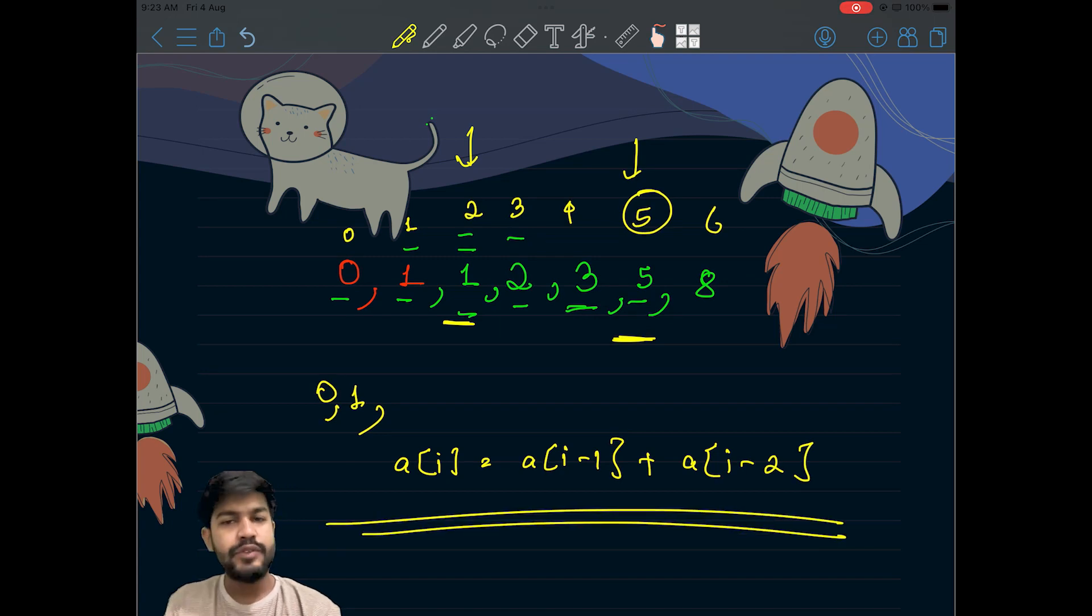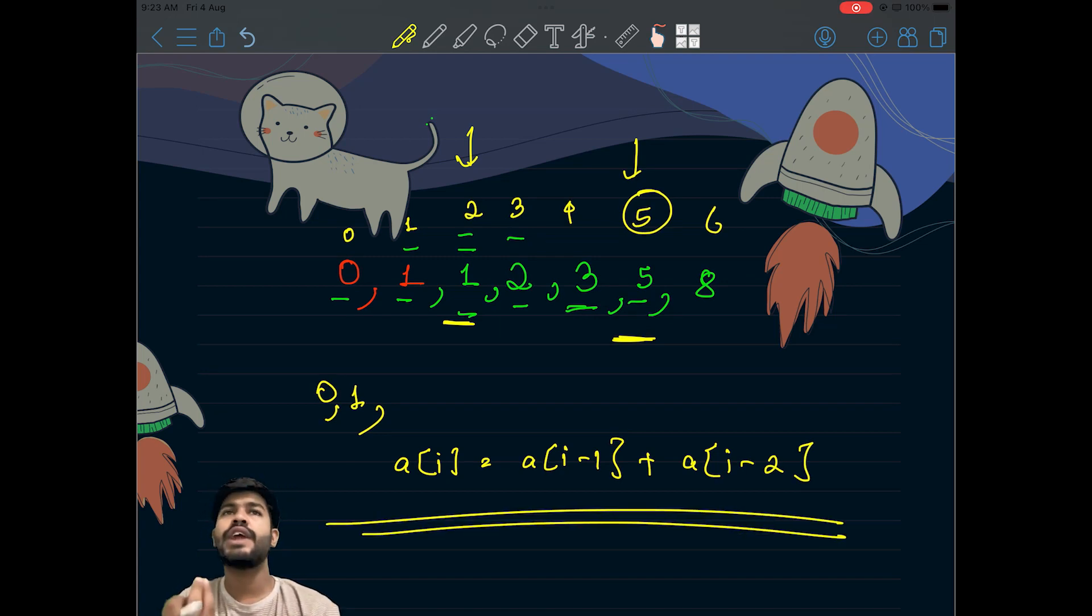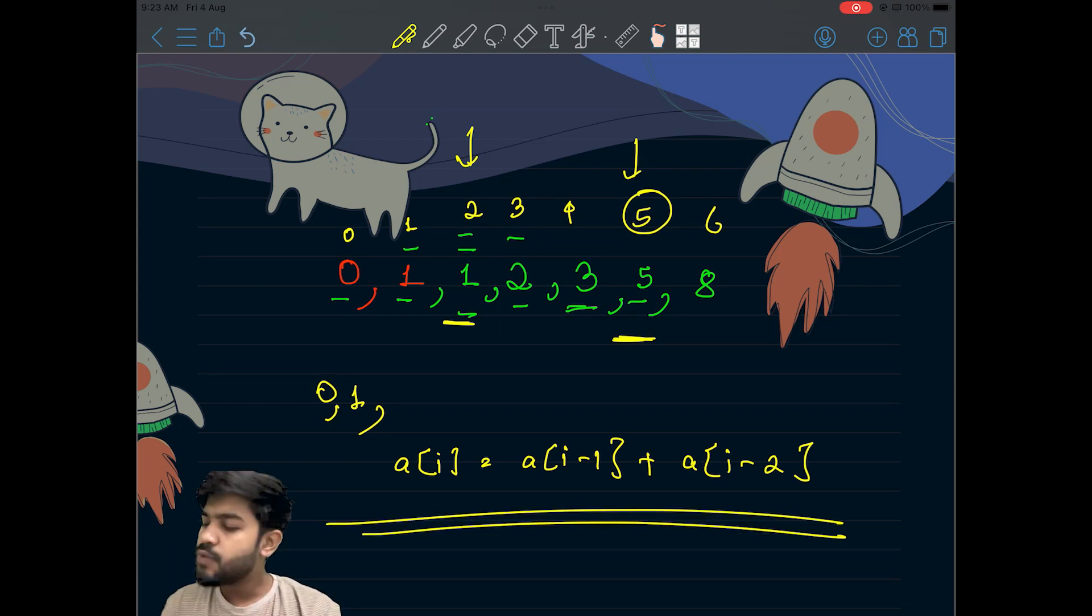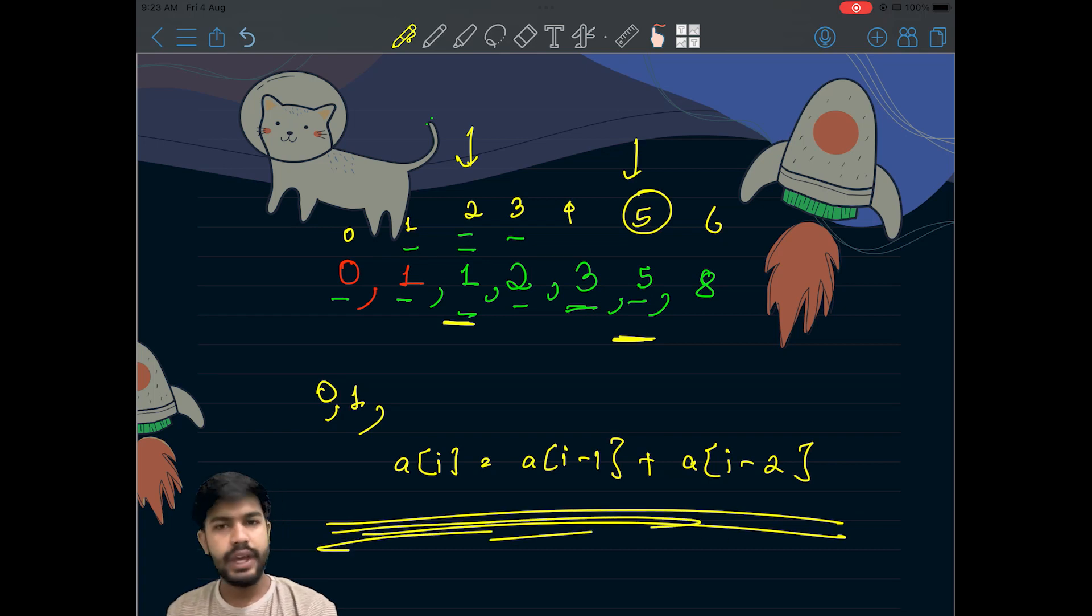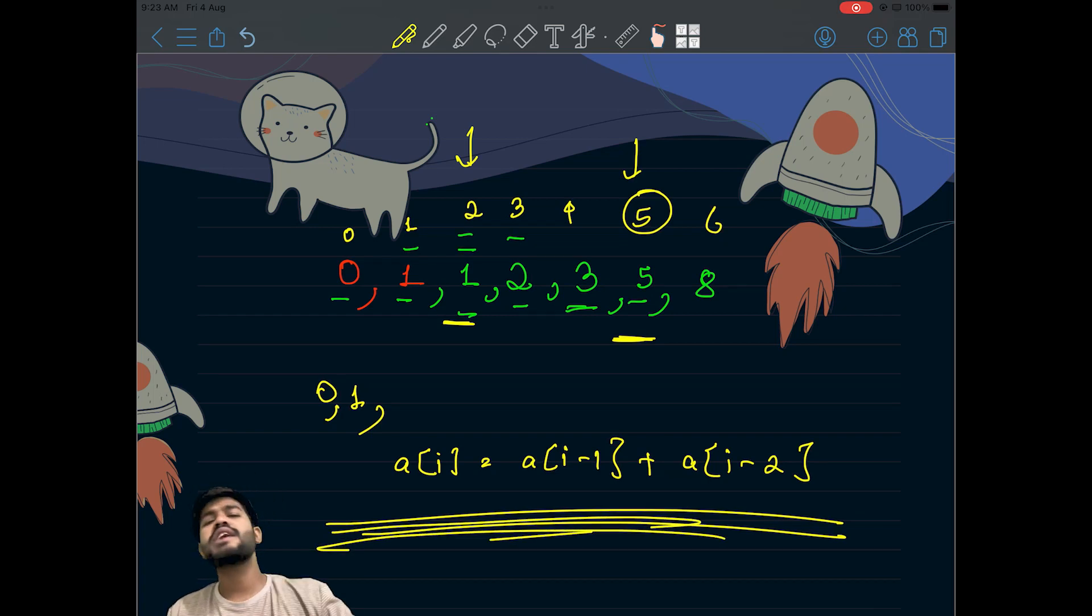Fair enough. If you are already well equipped with prefix sum, this would be a quick walk for you. It's the same kind of concept.